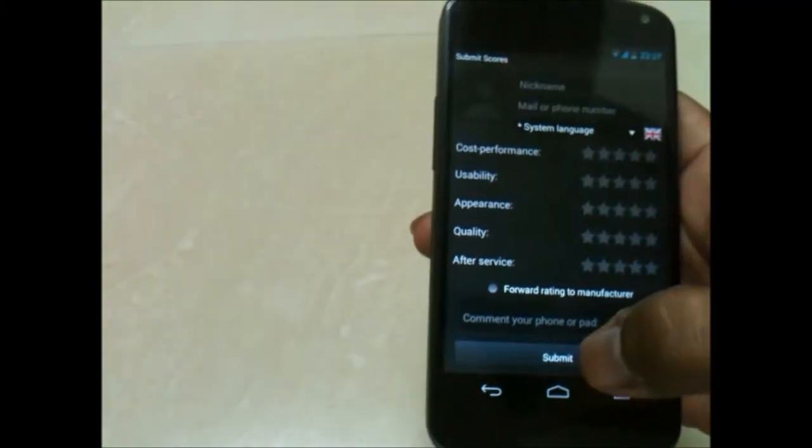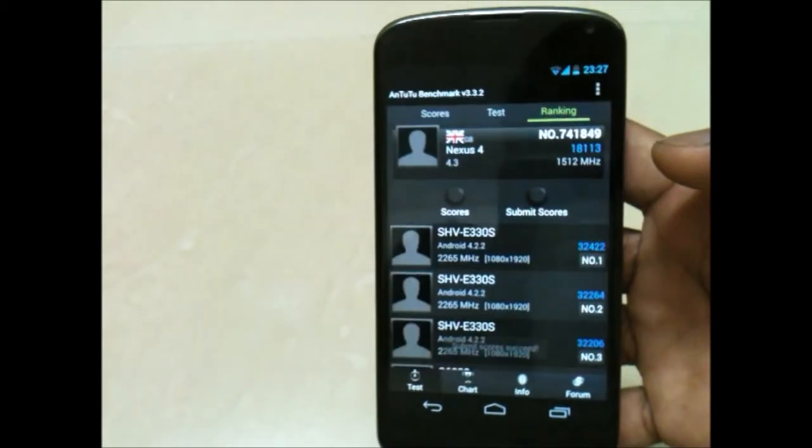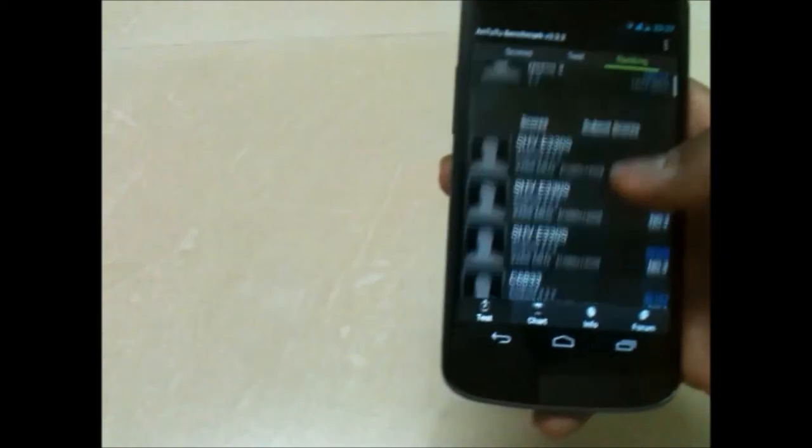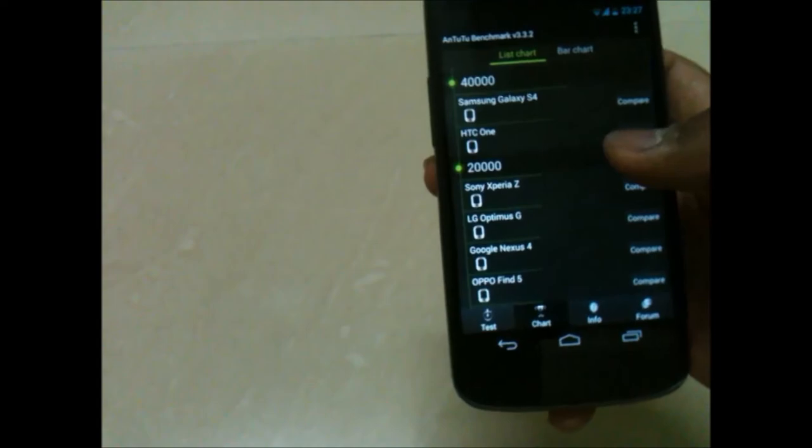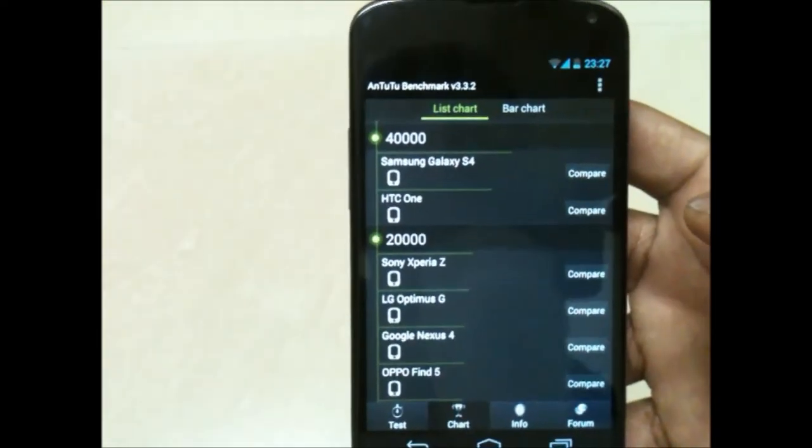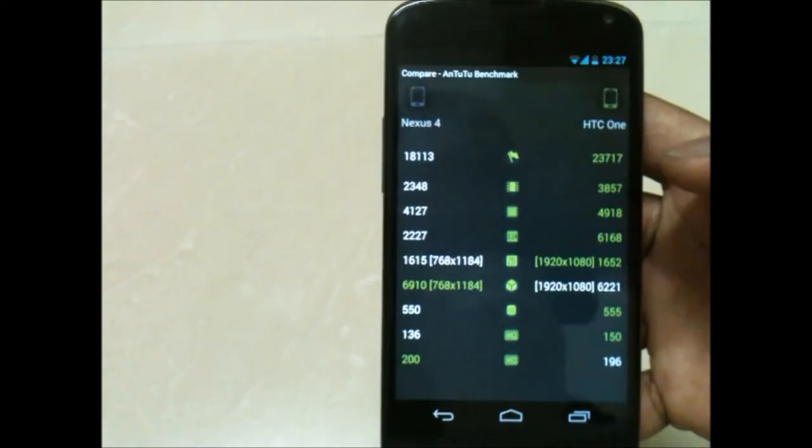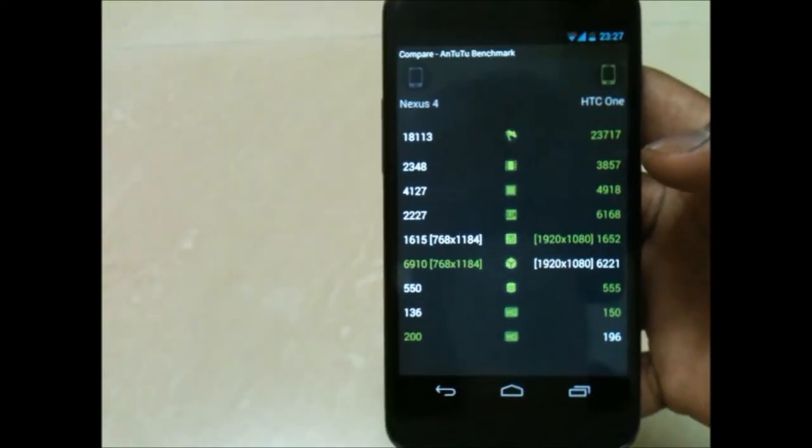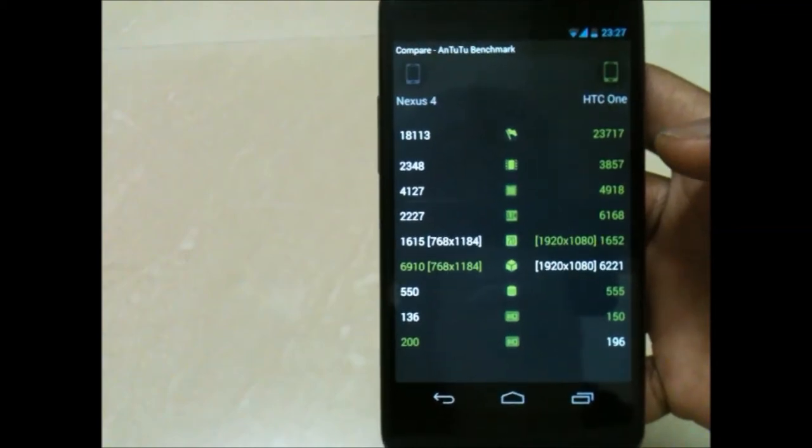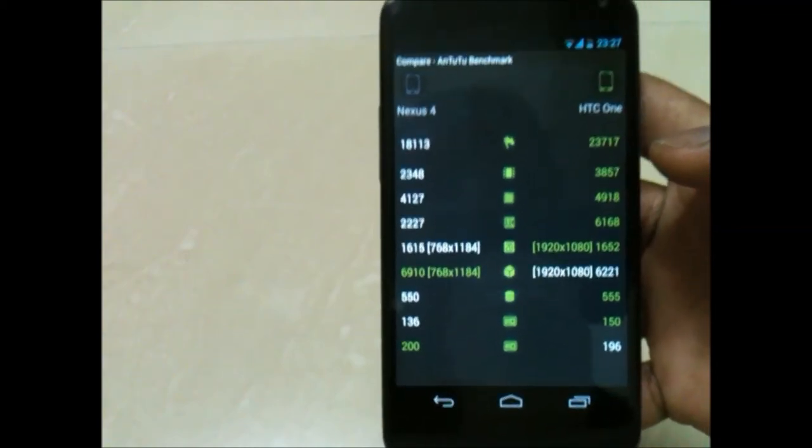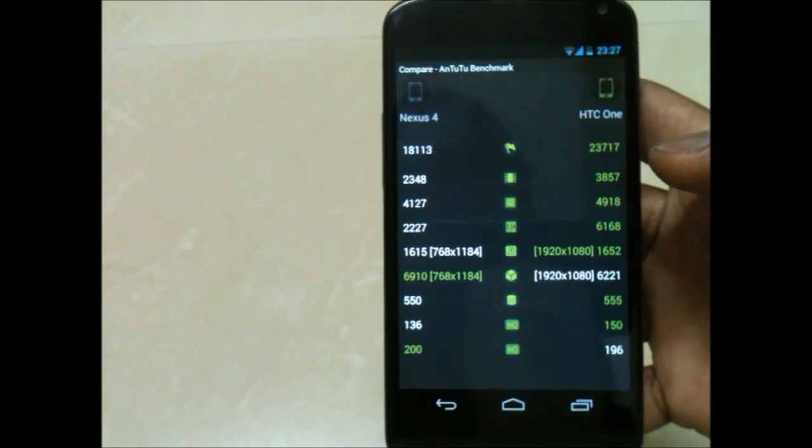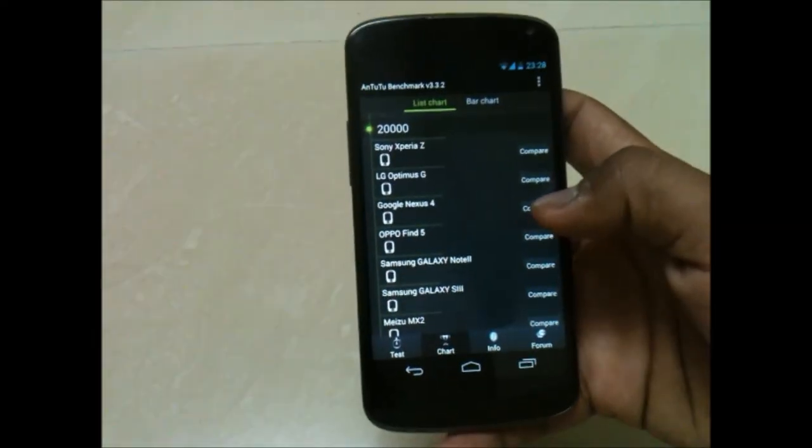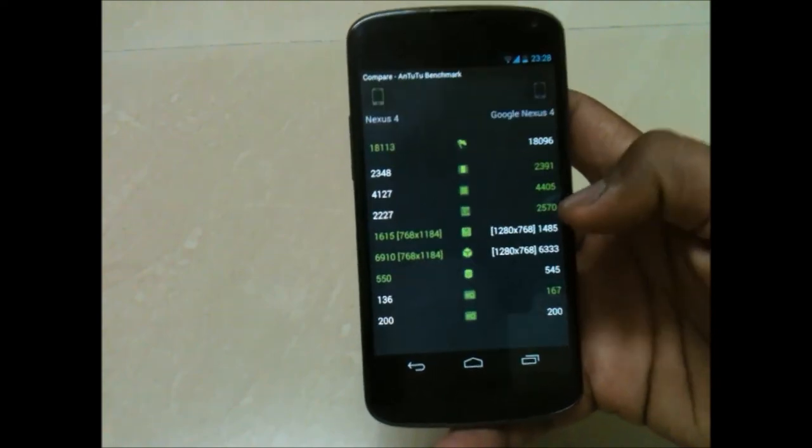Let's compare it with HTC One. You can see the 3D performance has increased and it is better than HTC One in many other aspects as well.